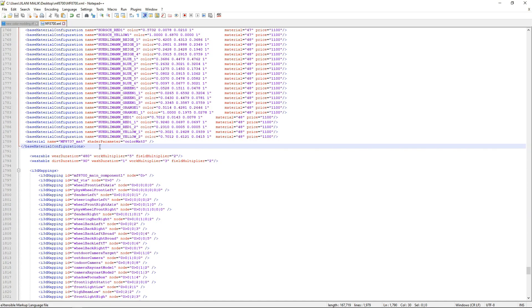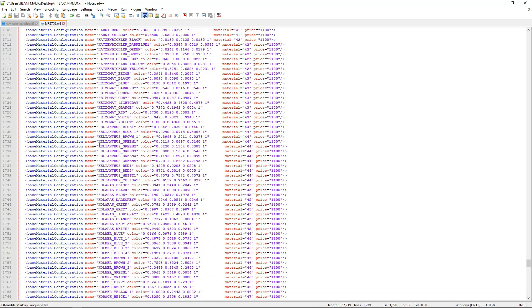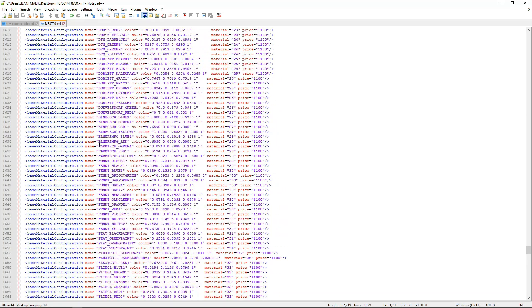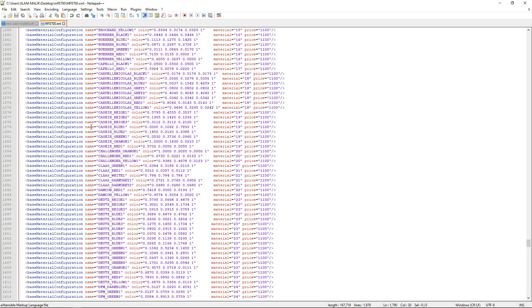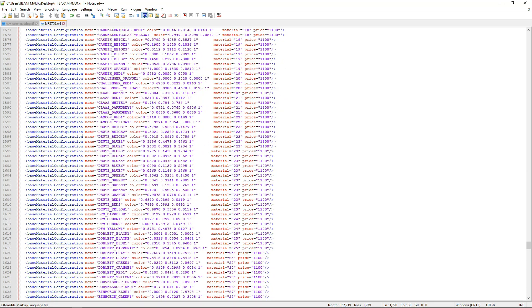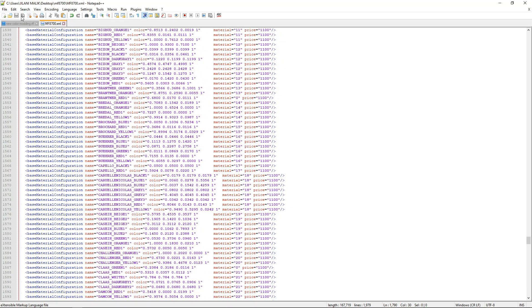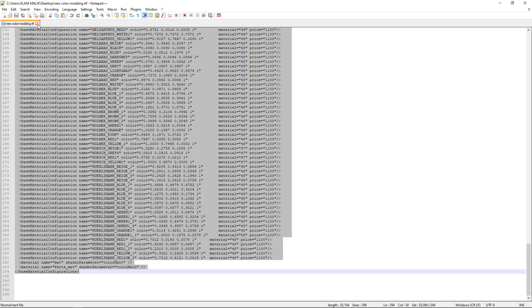After you have pasted that and deleted the line, save the XML. Close it and close the color configuration file as well.